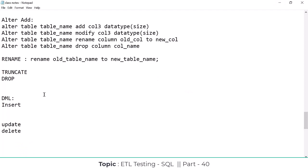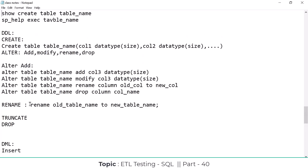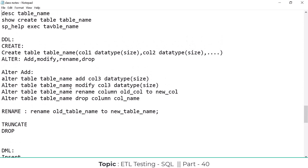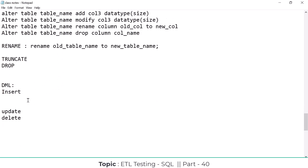Now we are going to discuss remaining topics, and we will also discuss some questions that people have asked. In the DDL we discussed CREATE, ALTER, TRUNCATE, DROP, and RENAME in the previous class. For DML commands, we discussed INSERT only — we didn't discuss UPDATE and DELETE, so we will discuss those now.